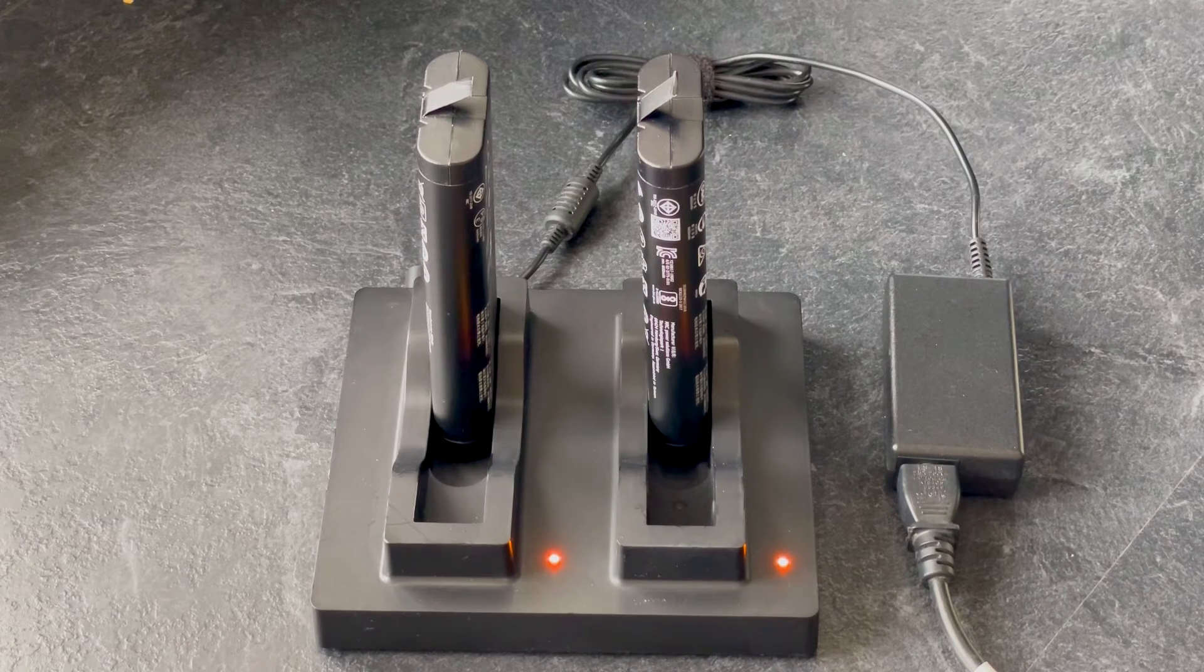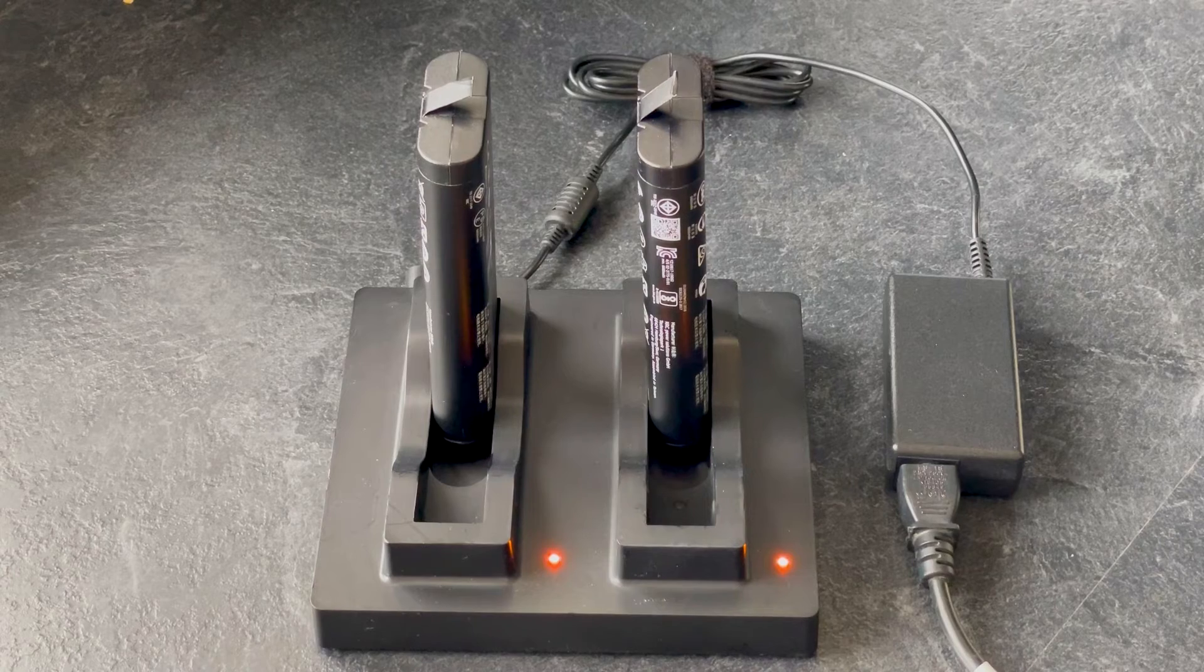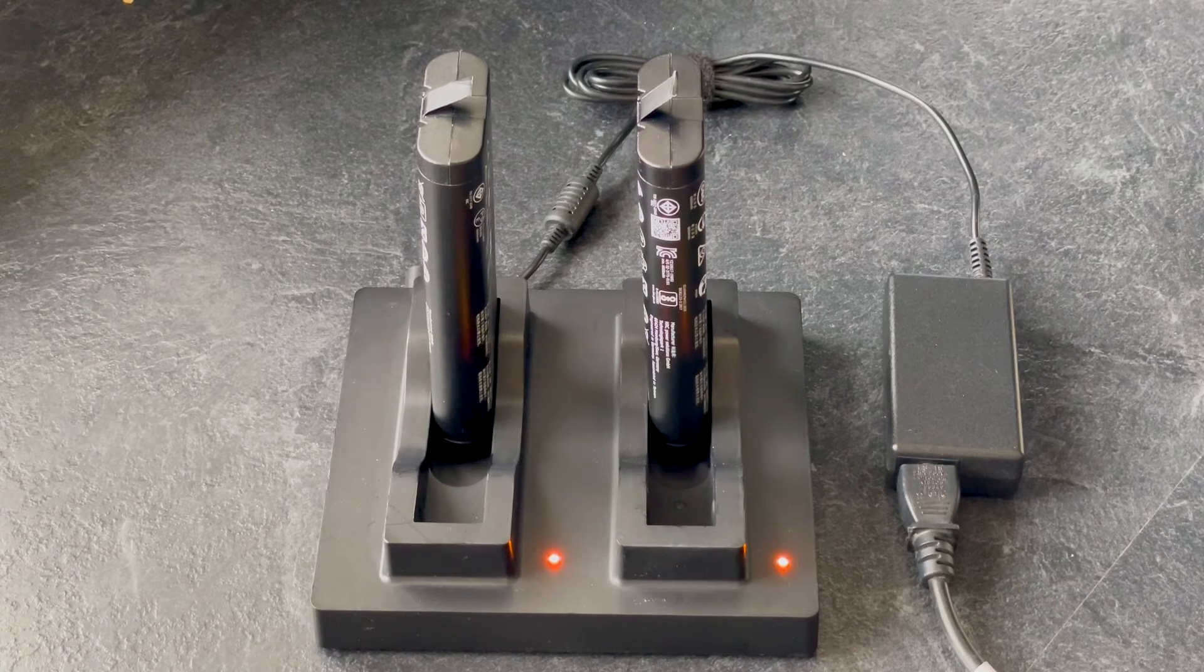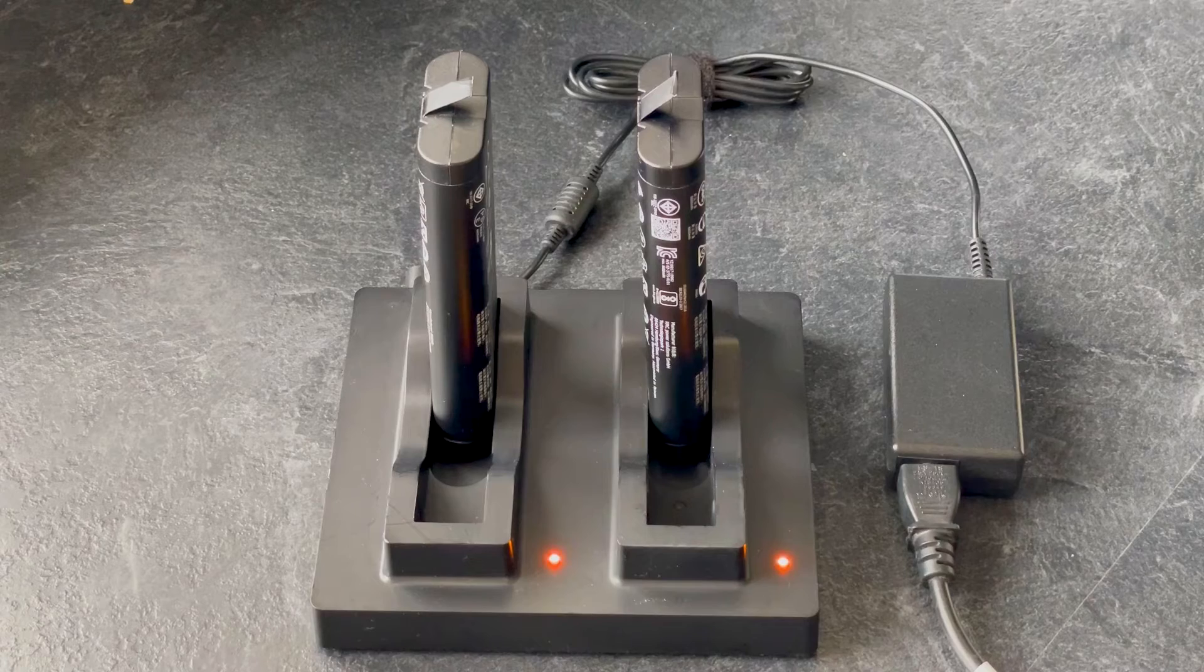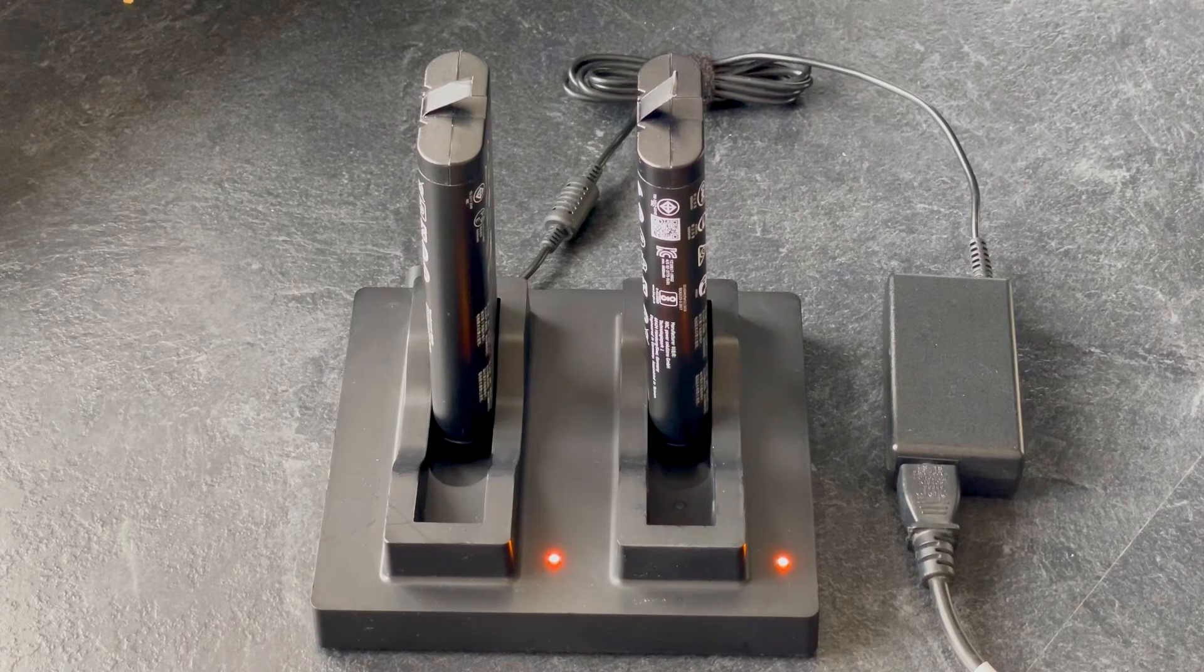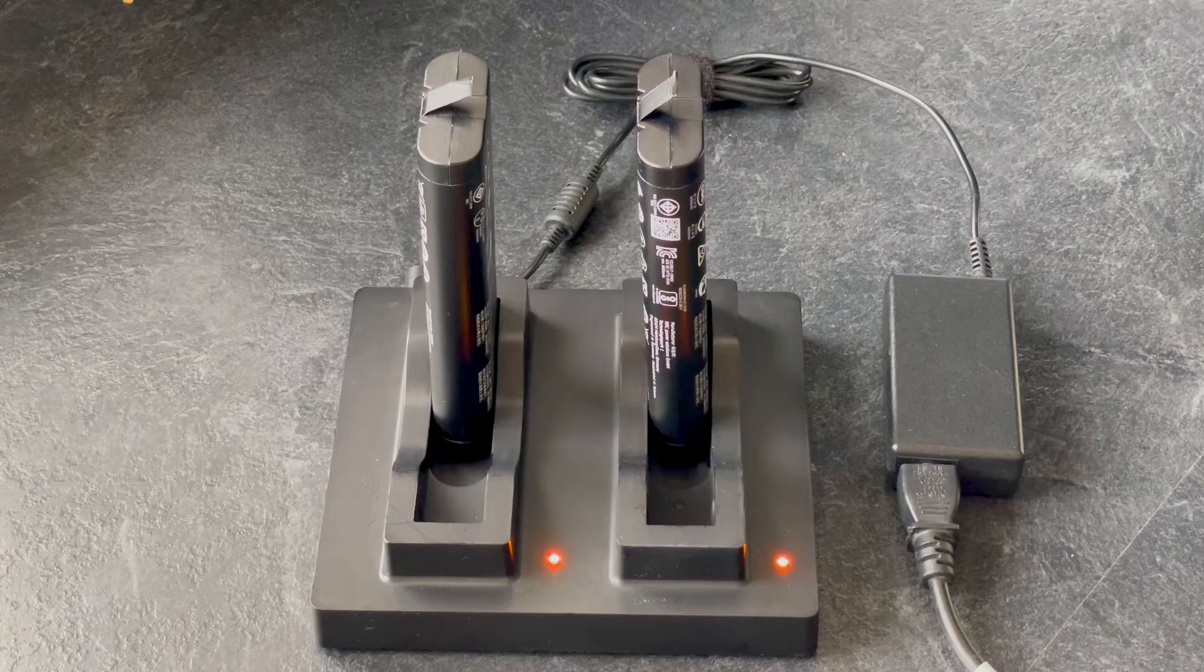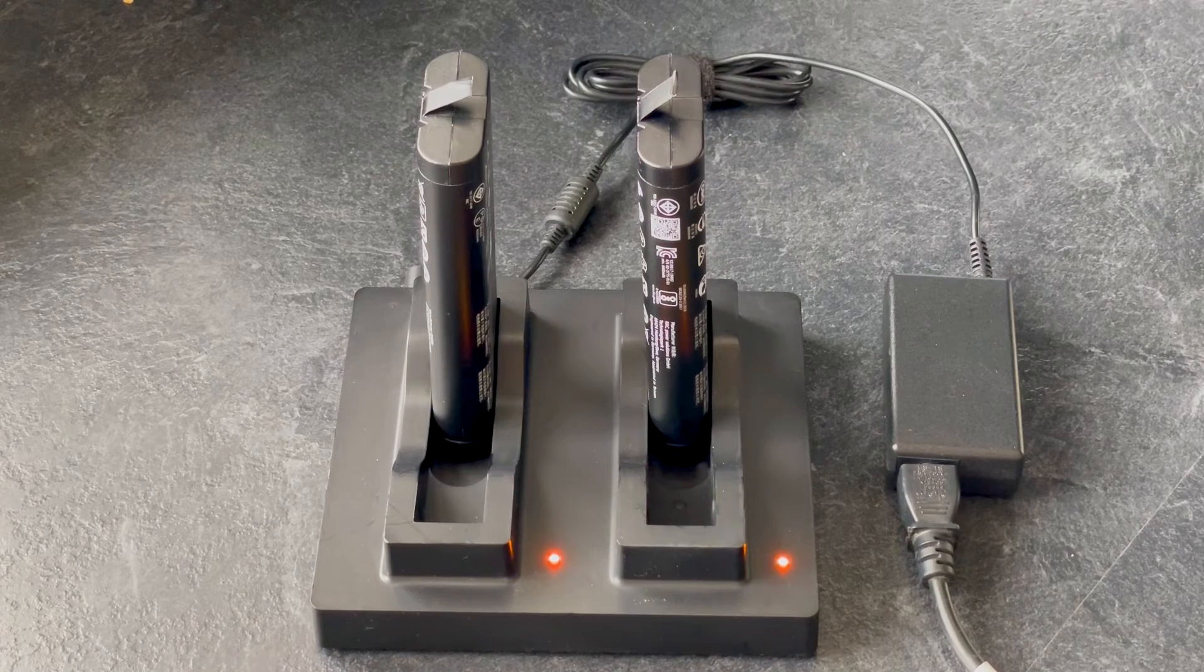If the indicator is red, this indicates a problem with the charging cycle. Remove the battery and reset the charger by switching the wall socket off and back on again after 30 seconds. Reinsert the battery to see if it will recharge at that point.